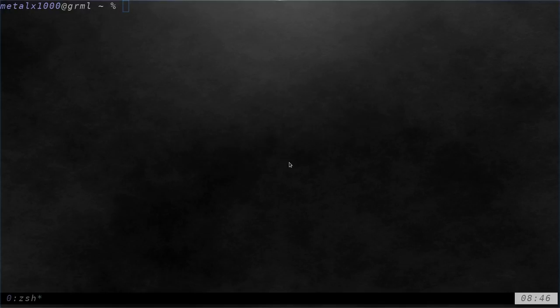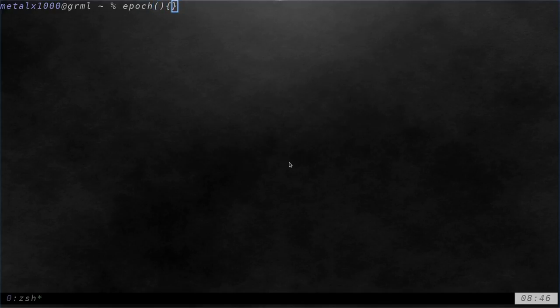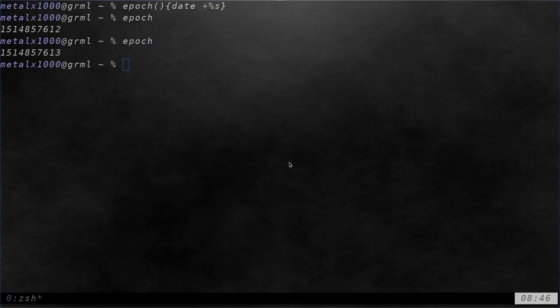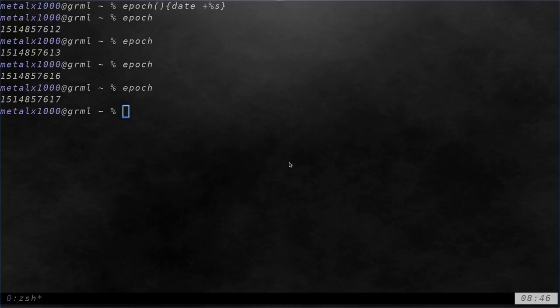Let's create a function right here in this session. Let's say I wanted to create an epoch command for getting Unix timestamps and I can just do in here date plus percent S. Now anytime I type in epoch, it's going to give me the number of seconds since 1970. So, that's great.